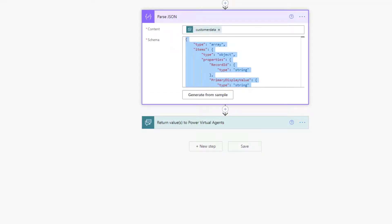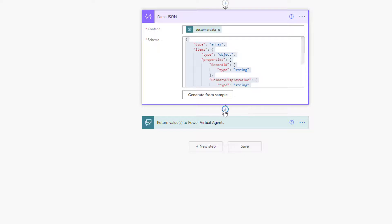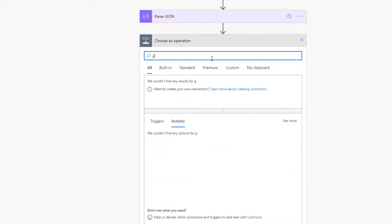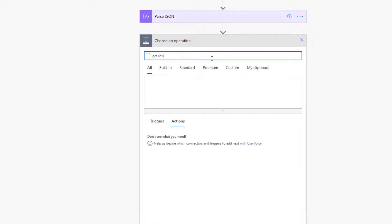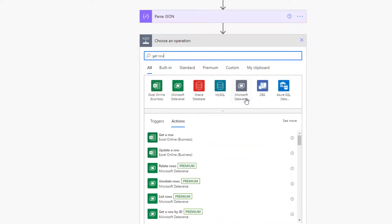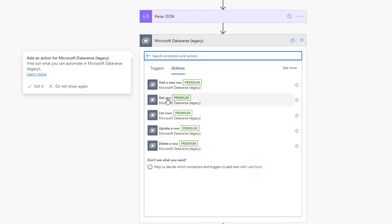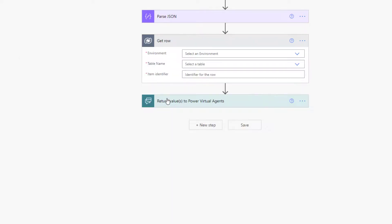All right. So then the next step that I need to do here, since I just parsed that JSON, if everything is working the way I want it to work, I'm now actually getting that unique ID. So I'm going to go ahead and now use that ID to query my database. So I'm going to do a get row action. And as I was saying earlier, my customer service environments in a different environment than where my Power Virtual Agent lives. So that's why I'm using this legacy Microsoft Dataverse connector here. So I'm going to say get a row.